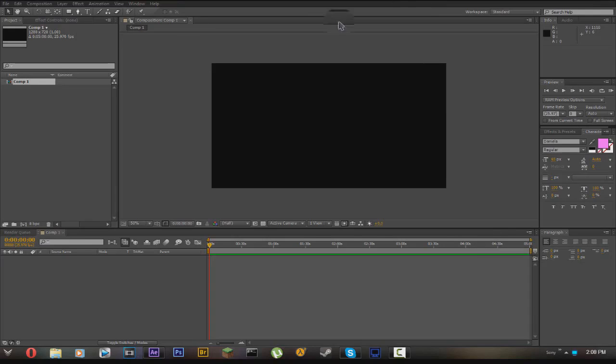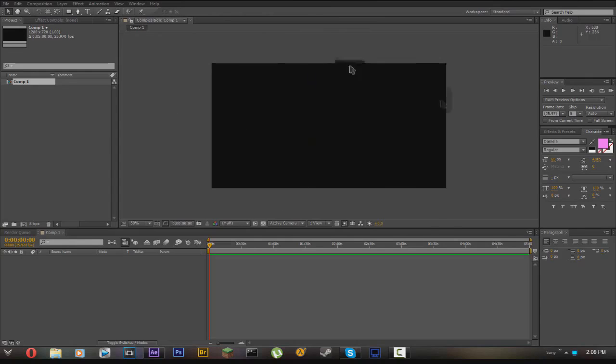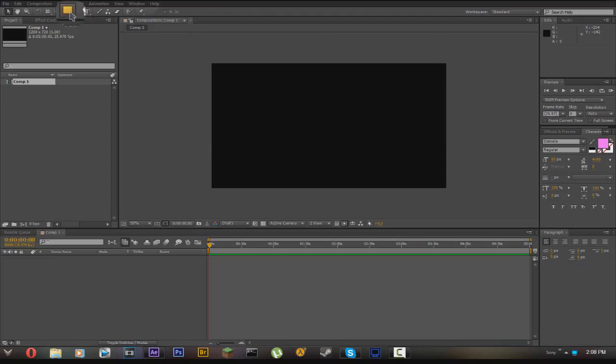Hey guys what is up, I'm gonna teach you guys how to make an outro in Adobe After Effects. What you're gonna want to do is make a new composition.